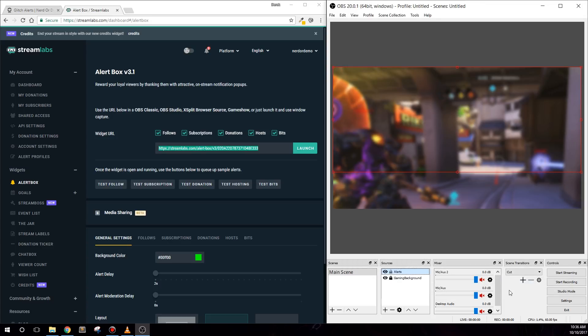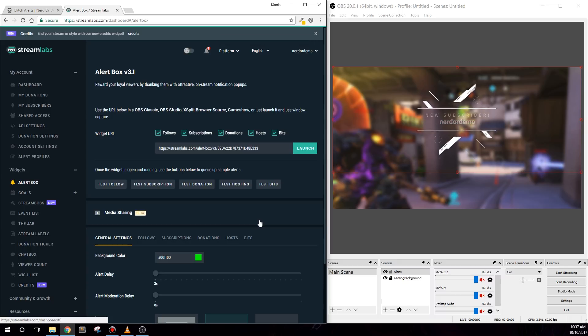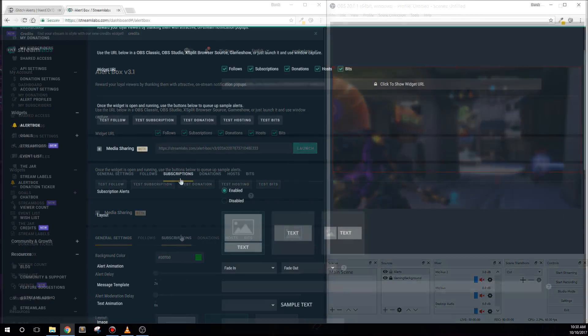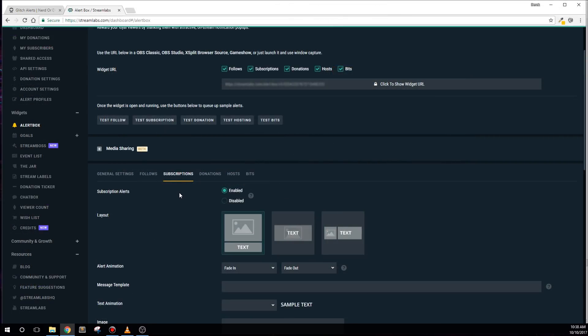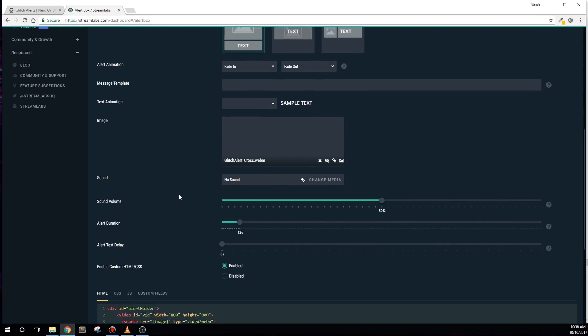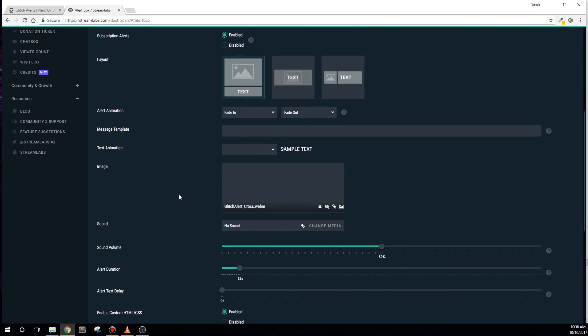Once that's finished, you can run a few tests to make sure things are working properly. You'll notice that the alerts are defaulted to white animations and white text. So let's edit the colors, and we can do that by choosing the type of alert we'd like to edit. For this example, I'll do my Twitch subscriptions. This process works the same for each type of alert.